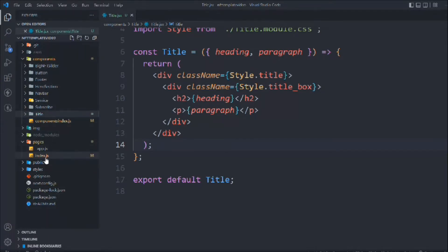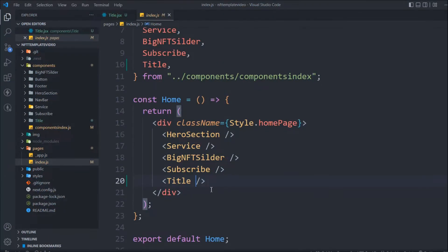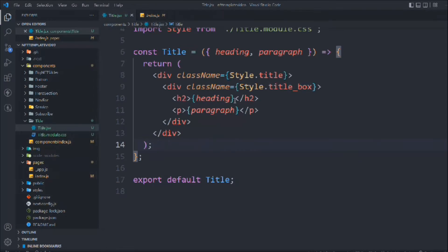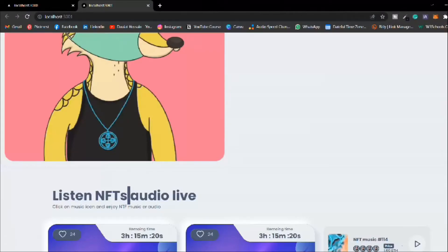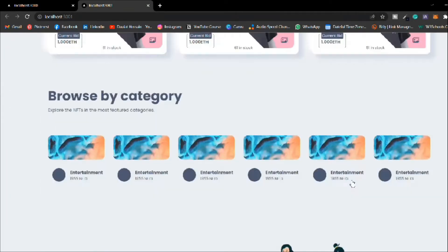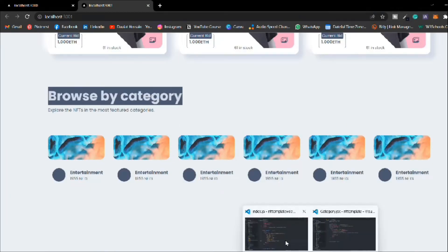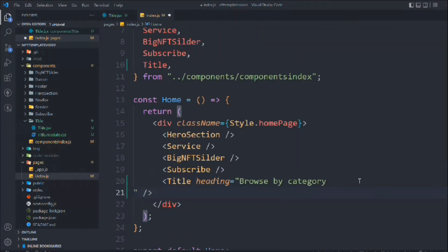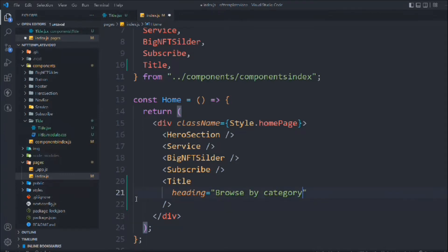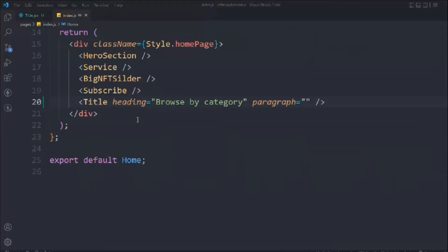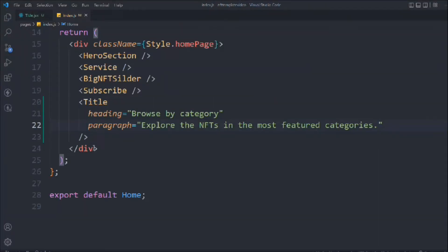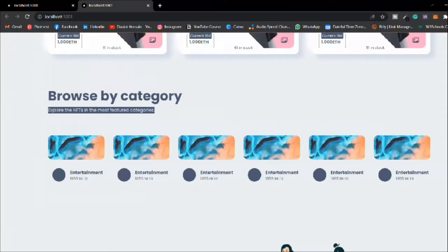Now in index.js we need to send the props to the Title component. Let's go to the original application and copy the text — 'Browse by Category' — and pass it as the heading prop. Then copy the paragraph text from the original app and pass it as the paragraph prop. This is how we are sending props to our Title component.